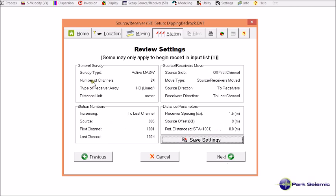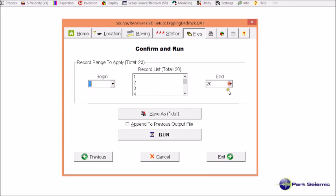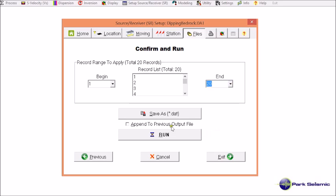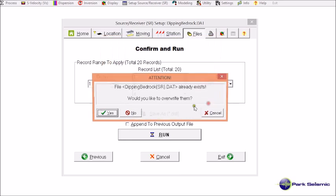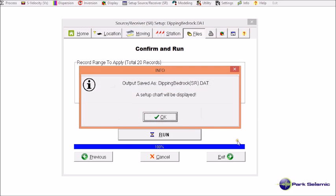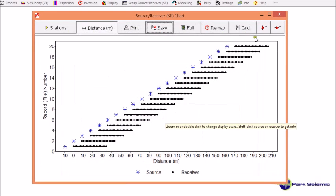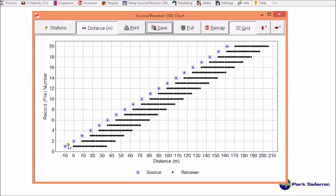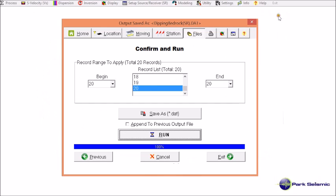I review all this information and confirm this is correct, and move to next. Here I specify begin and end the record as the entire range of the records included in the input file. I now click run, specify output file name, and then it will show me this chart, which shows the correct configuration that I was planning to encode. This is correct. This is the end of the source receiver setup for sample dataset deepingbedrock.dat.